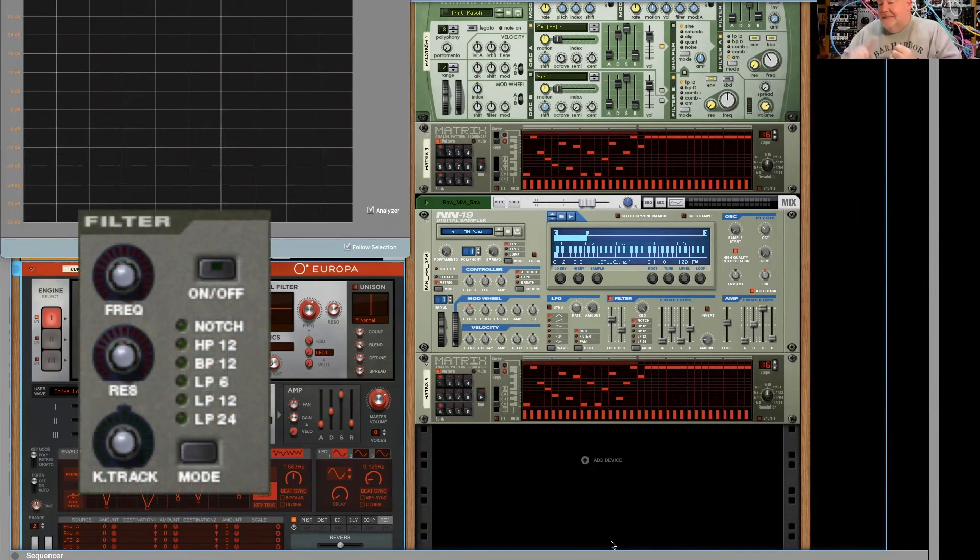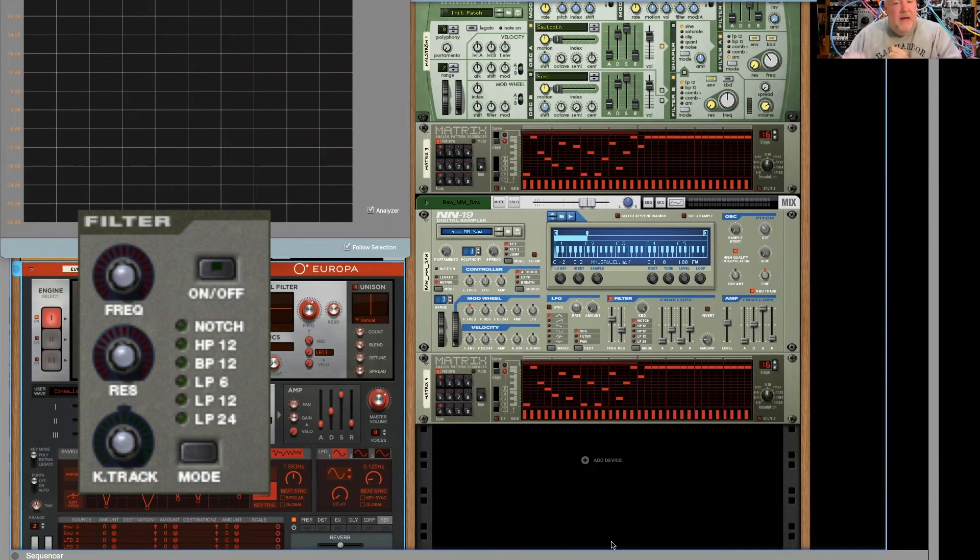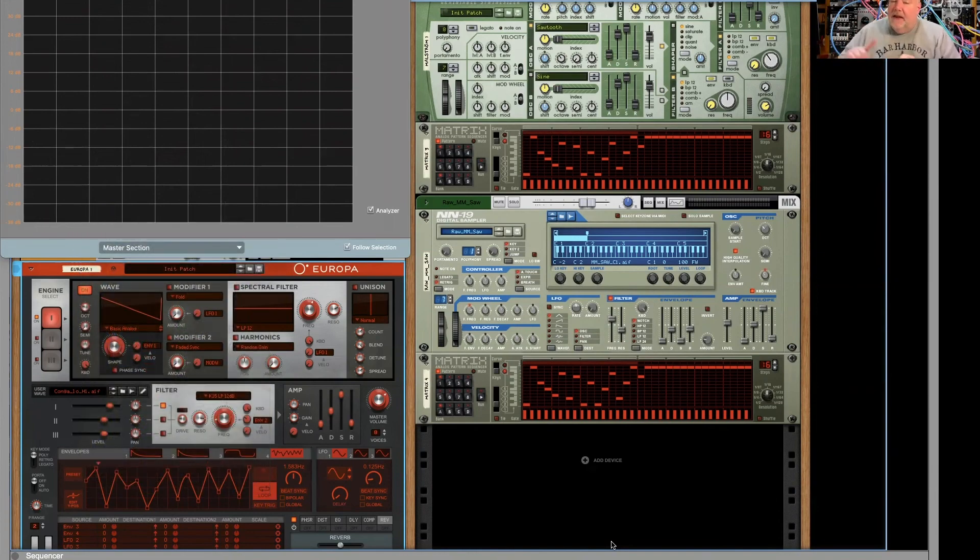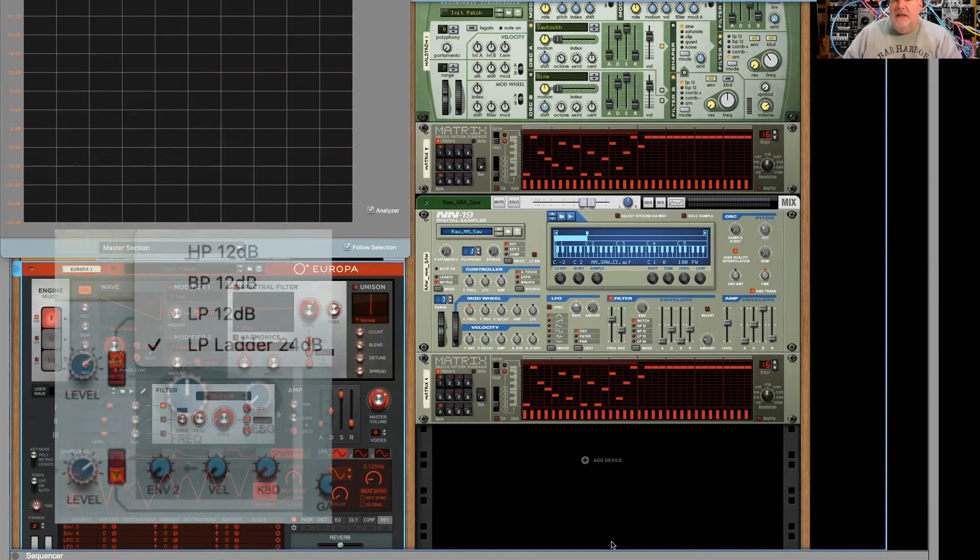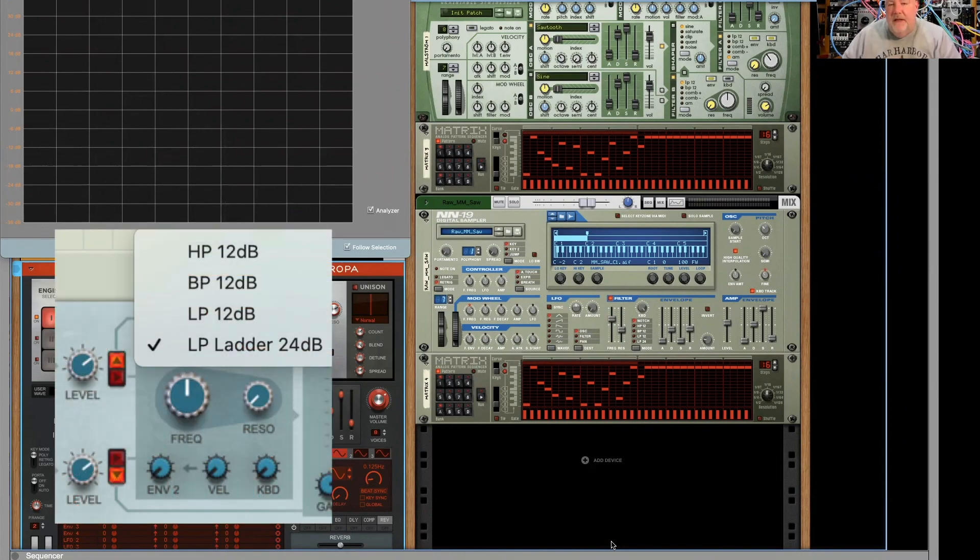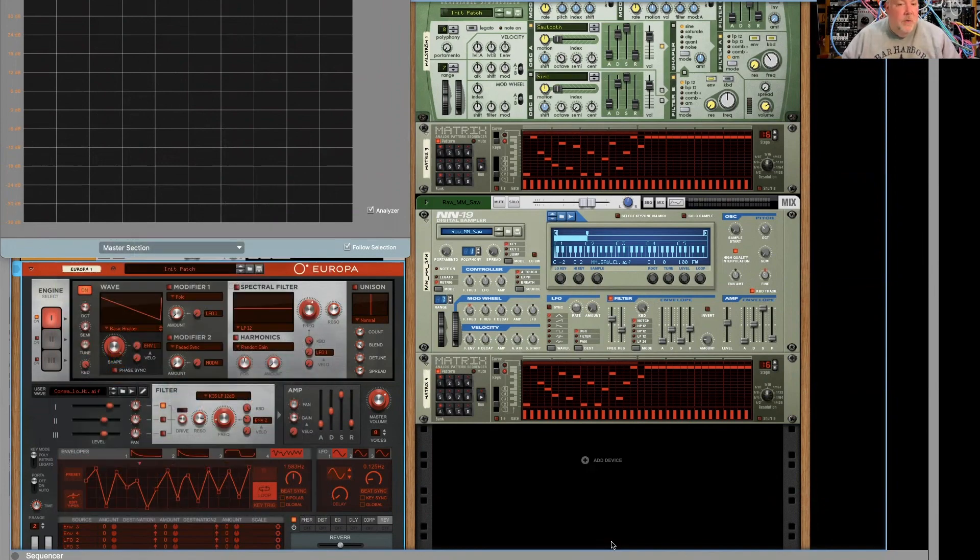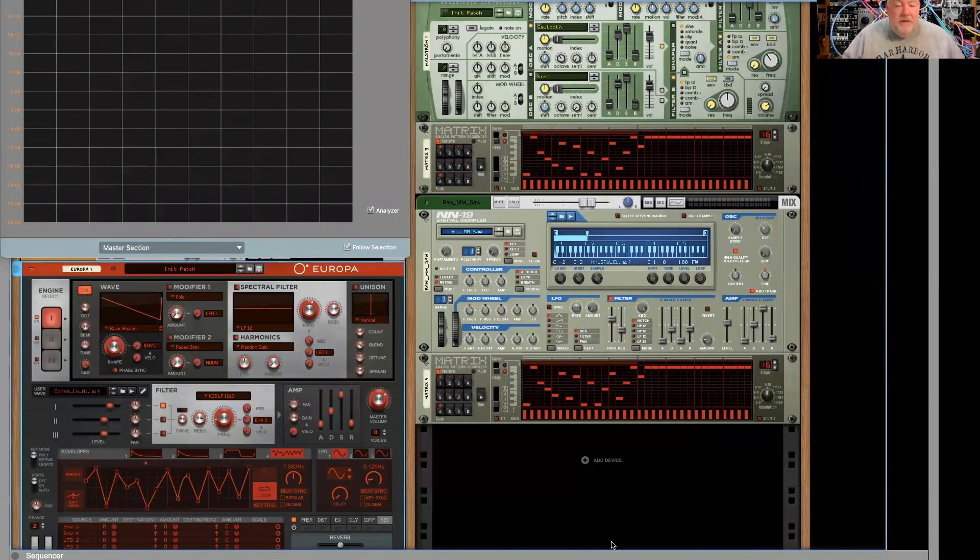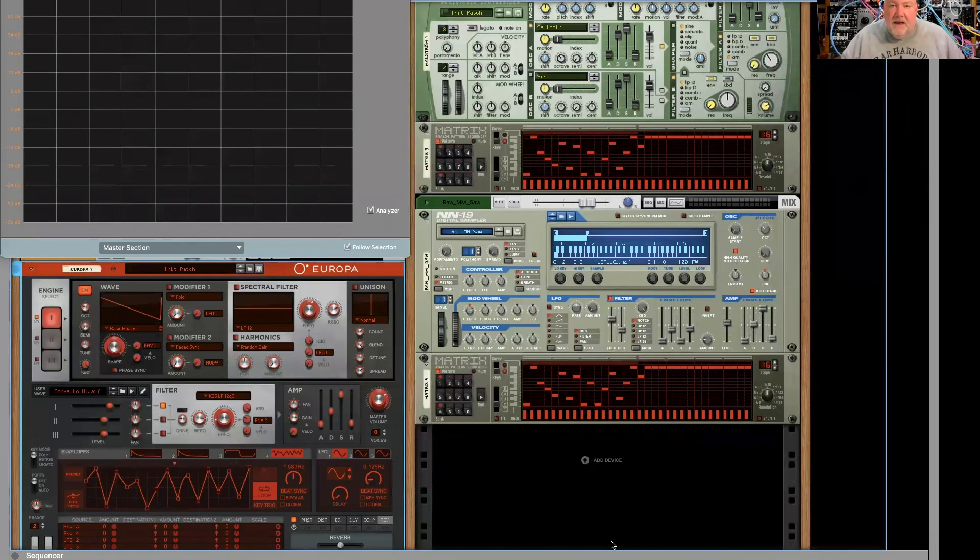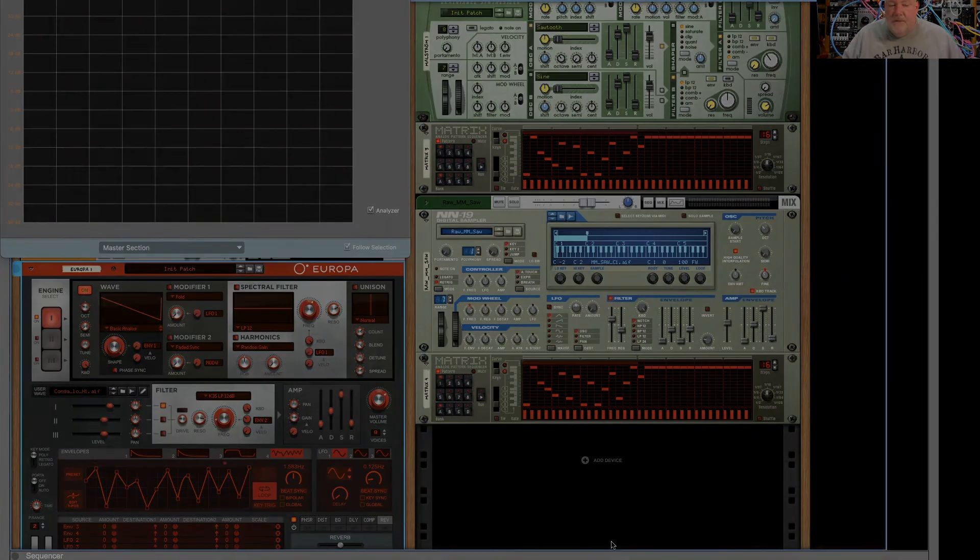The NNXT, which I did not show you, has that very same filter as the subtractor. And Grain, as I mentioned, also has that same filter without the notch option, but pretty much otherwise identical. So quite a bunch of filtering possibilities, and hopefully you enjoyed that tour.